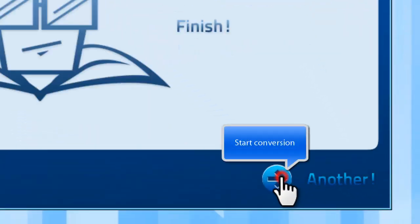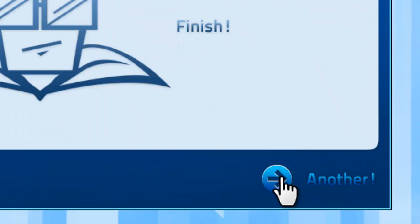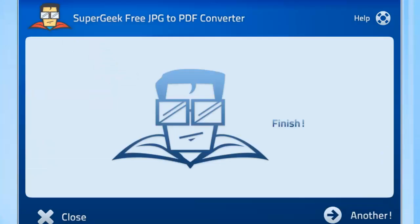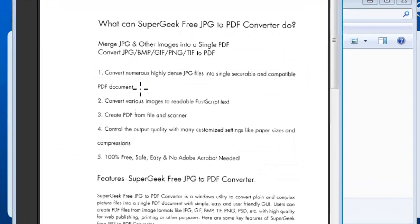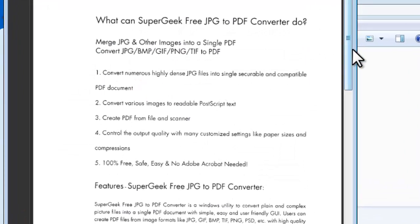Click Next — the scan to PDF conversion is finished immediately. Now you have successfully scanned your documents to PDF.